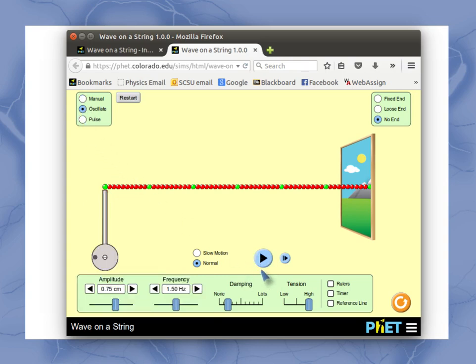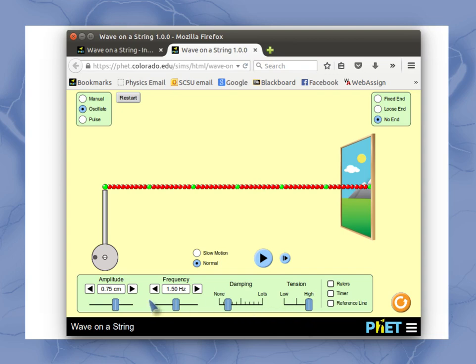For oscillate, I like to hit the pause button first so that it doesn't start playing until I've had a chance to set my parameters, and your parameters are down here on the bottom. You can set damping, tension, amplitude, and frequency.